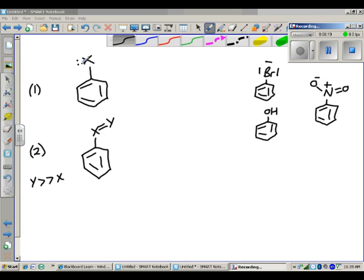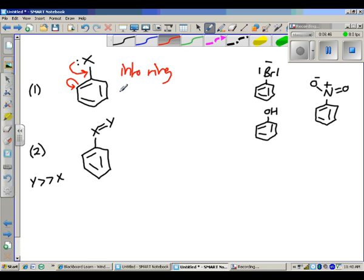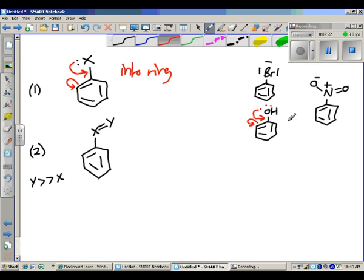When we have something with a lone pair right on that atom directly connected to the ring, we can draw resonance structures where those electrons are funneled down into the ring. What's happened to the electron density in the benzene ring? It's increased. More electrons in the ring make it more nucleophilic, and that's why the vast majority of groups that fit this structure increase the rate of reaction. For example, phenol fits Group 1, and phenol does indeed undergo a faster reaction than benzene does.